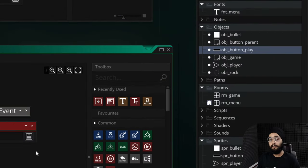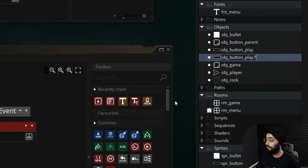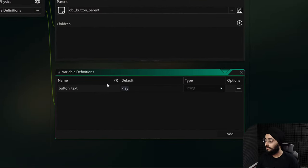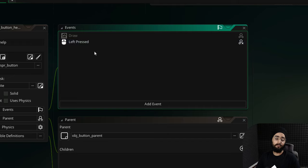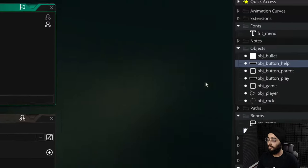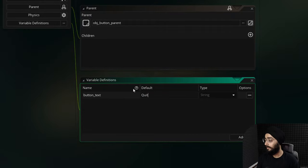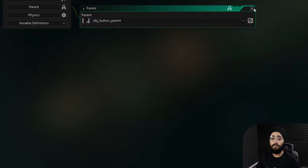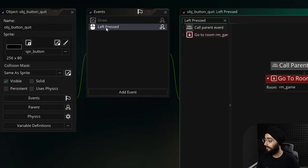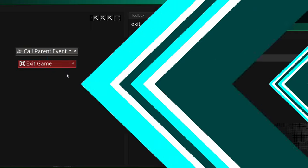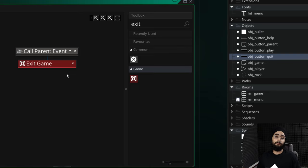For the help and quit buttons I'll duplicate the play button object to get the same sprite and parent. I'll name the duplicate obj_button_help, open its variables, and change the text to 'help'. I'll leave its event for now and come back to it. Then I'll duplicate again and name it obj_button_quit, set its text to 'quit', open its left pressed event, remove the room-change call, and add a simple call to end the game. All three buttons are done.